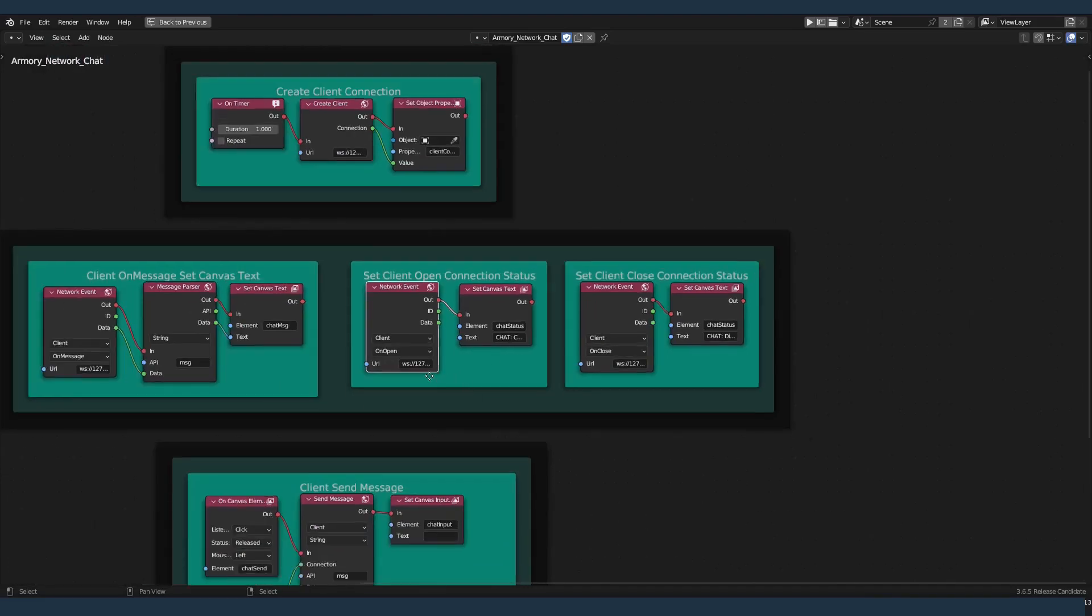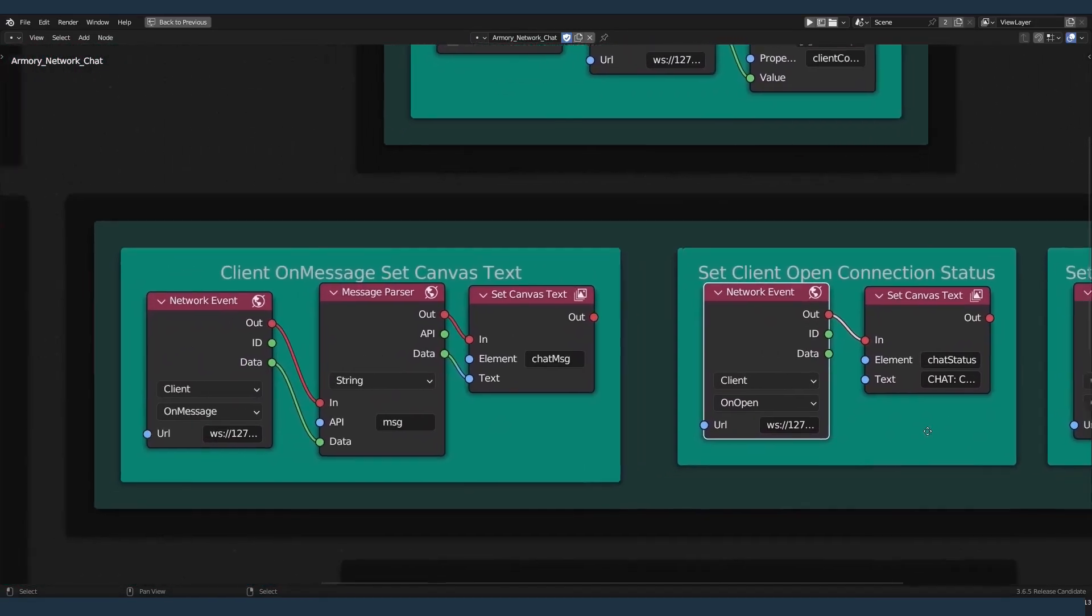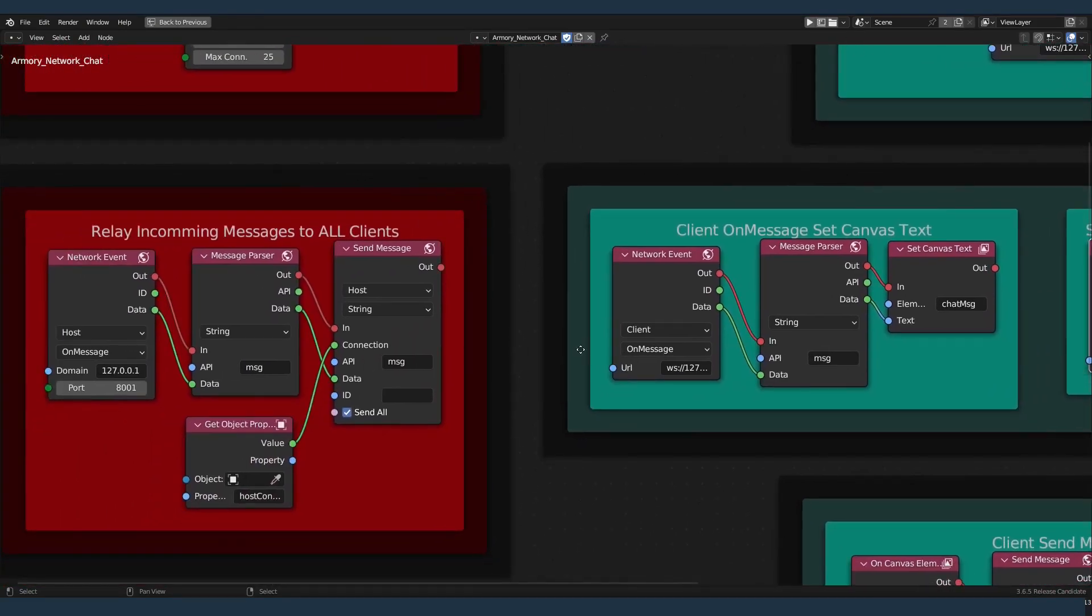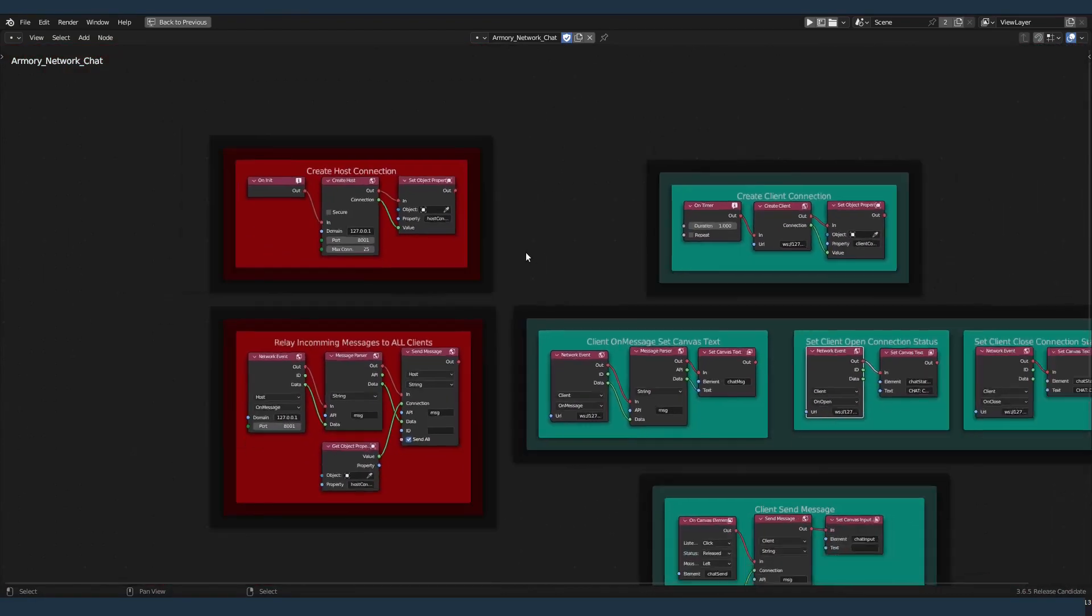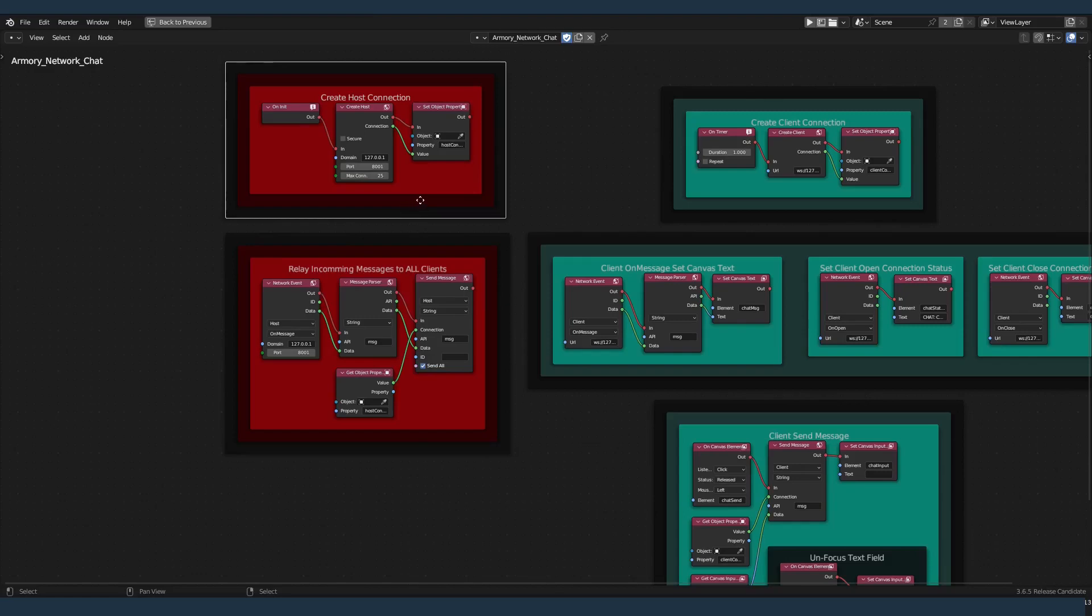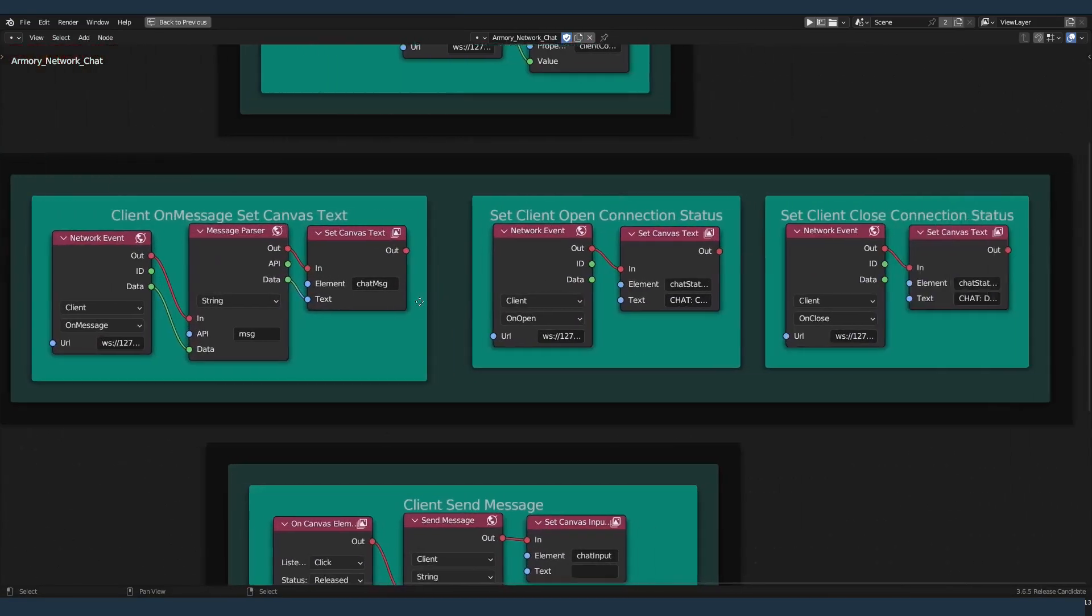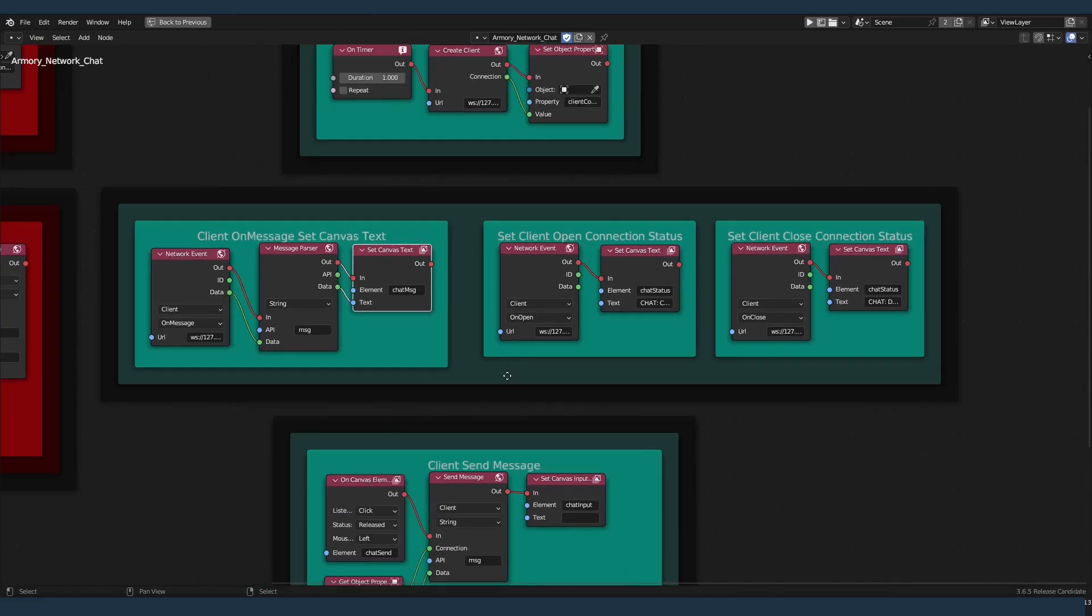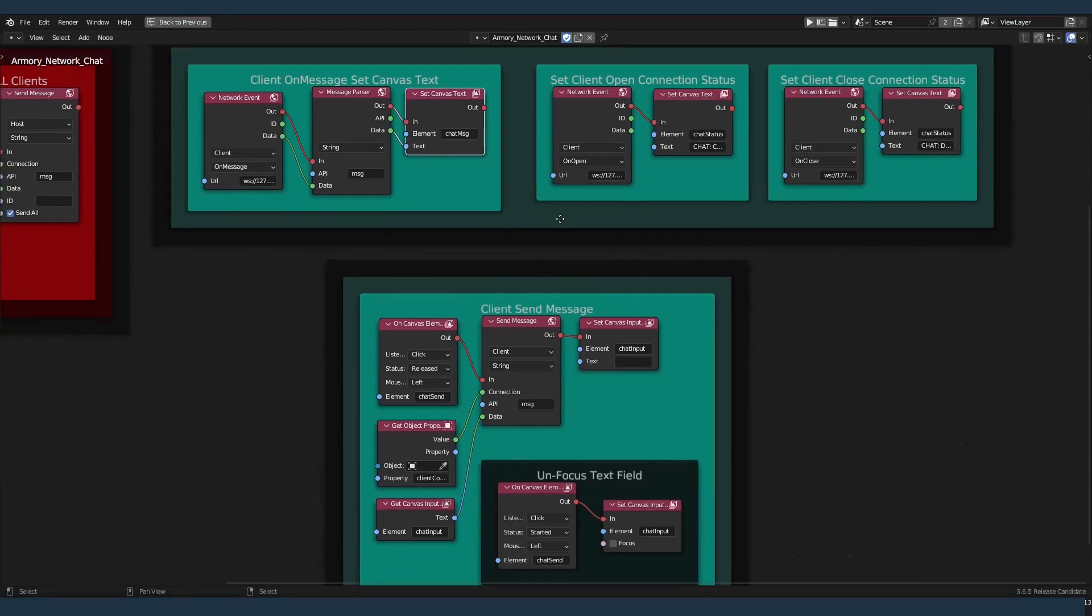Those two events occur on the client. And these on message events occur both for the host and the client. So to go over again, you have your host nodes on the left in red, and your client nodes on the right. The client has three events: on open, on message, and on close.